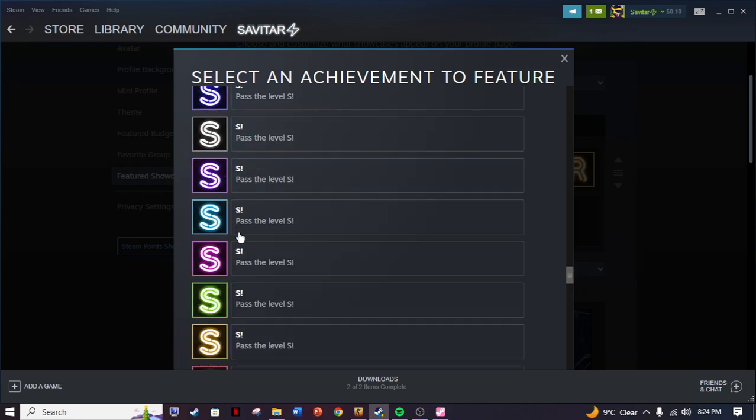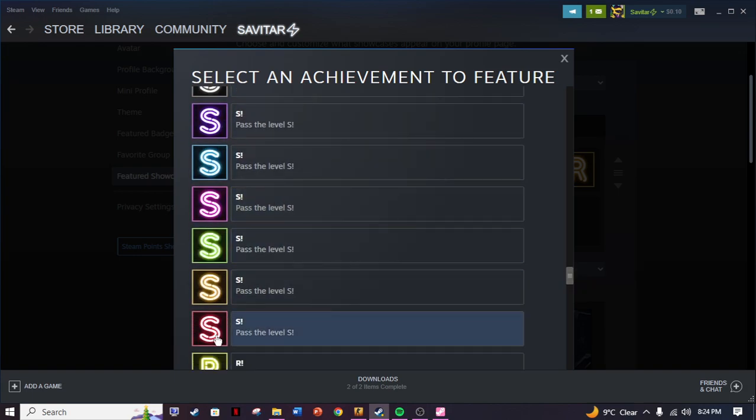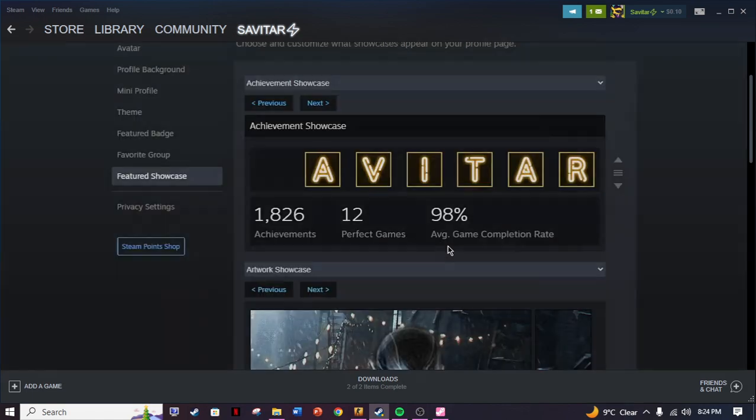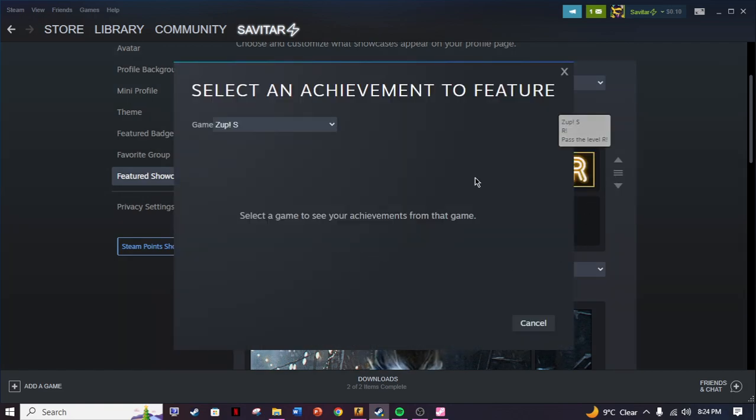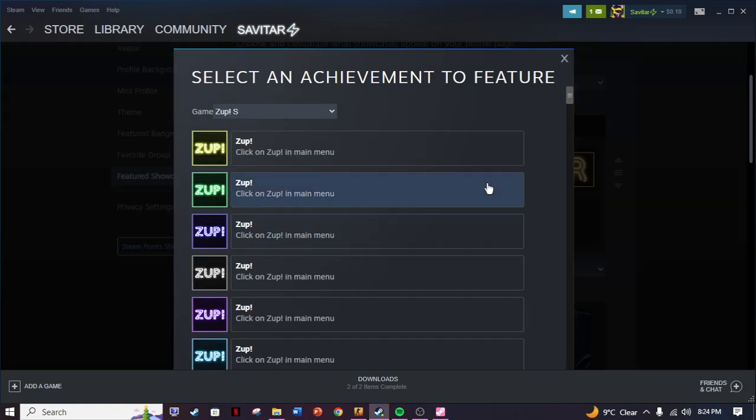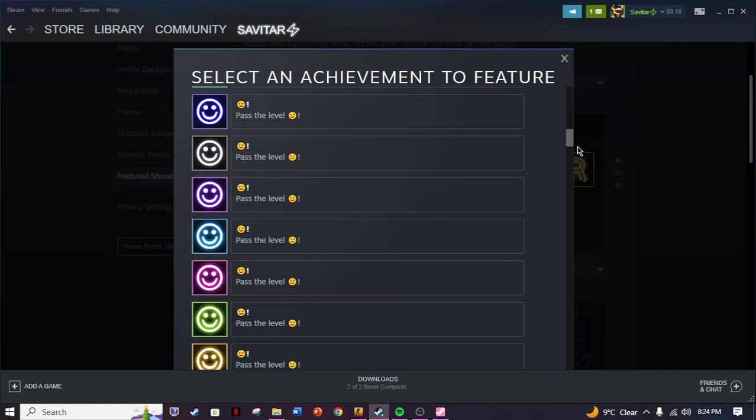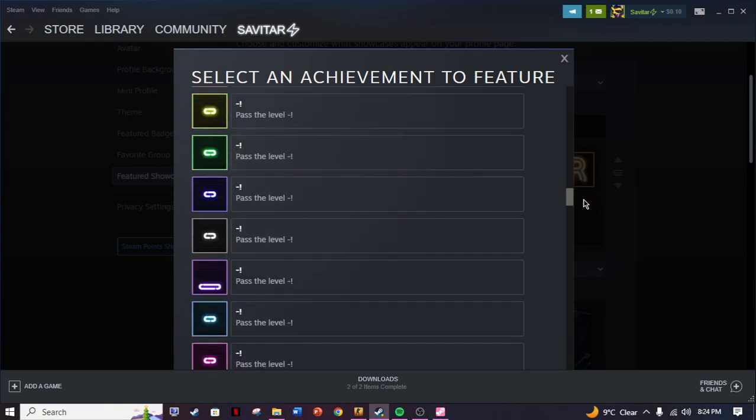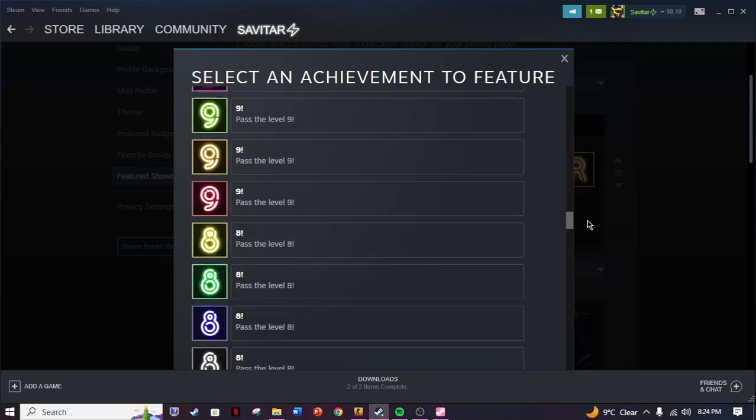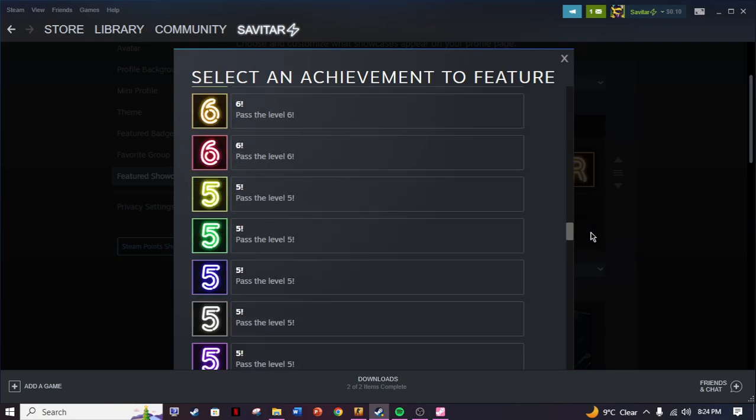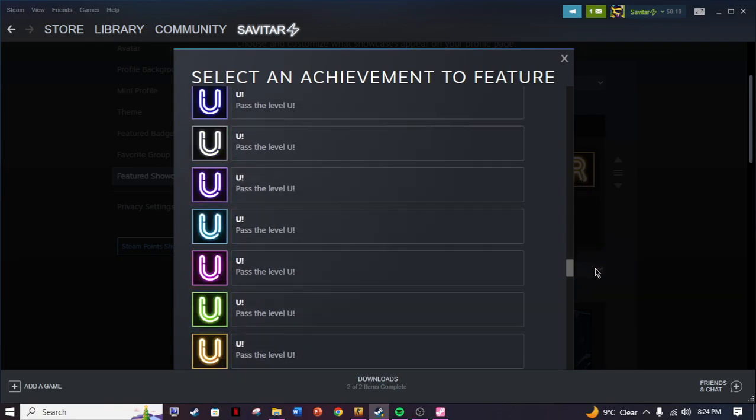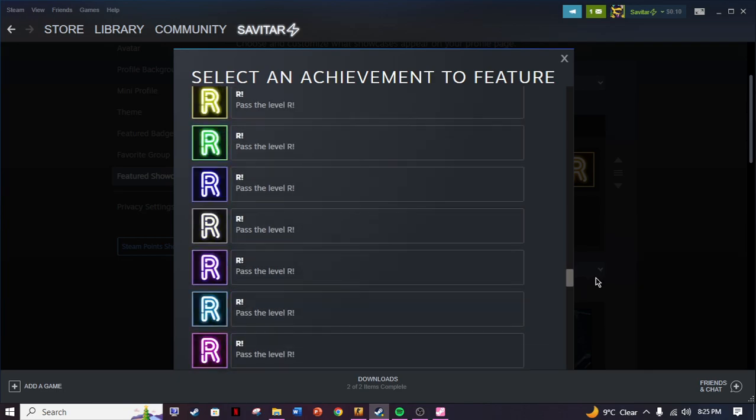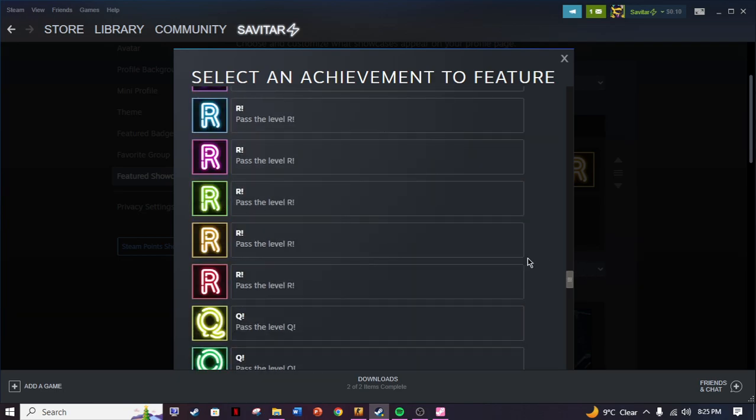If I want to change my Savitar text, I'm gonna just choose a different color. For example, if I choose this red one, then it's changed. Then I'm gonna do the same with R.